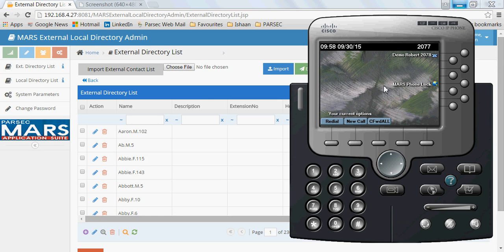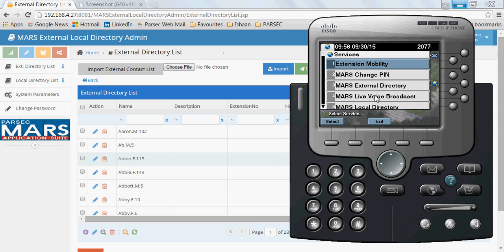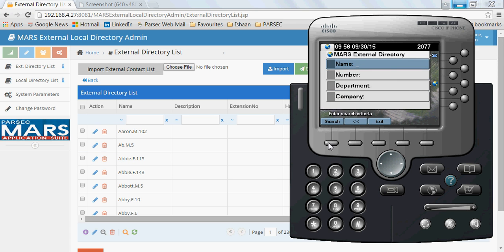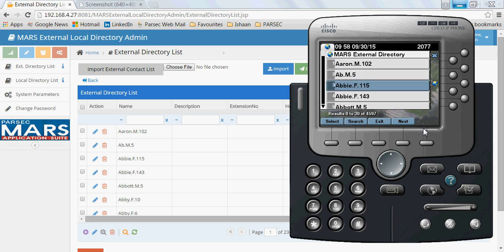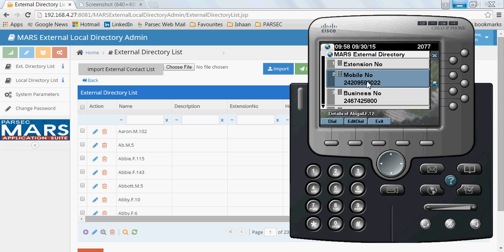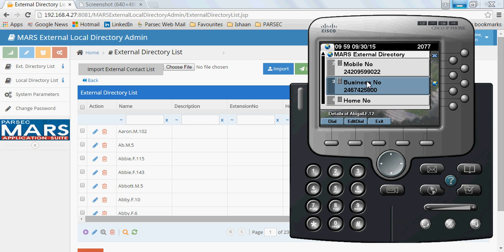To view the contacts, I have an IP Communicator on my laptop. To access the application I need to access the Mars External Directory application. Here I can search for different contacts based on multiple filters. Without entering any filters, if I just search it shows me all the contacts available in my application database. On selection of any particular contact, it shows the different numbers available for that contact, which I can select and then dial.